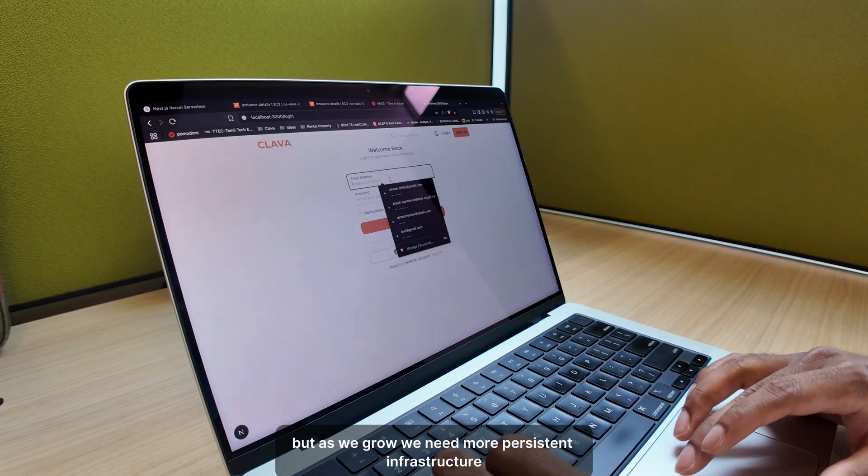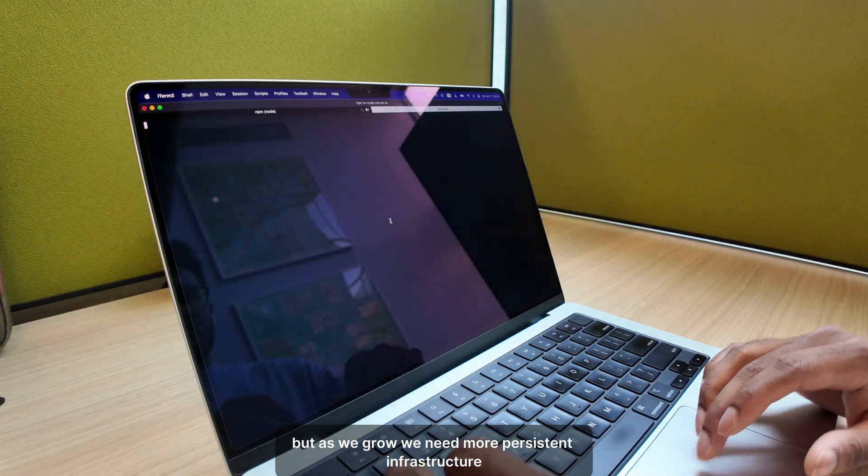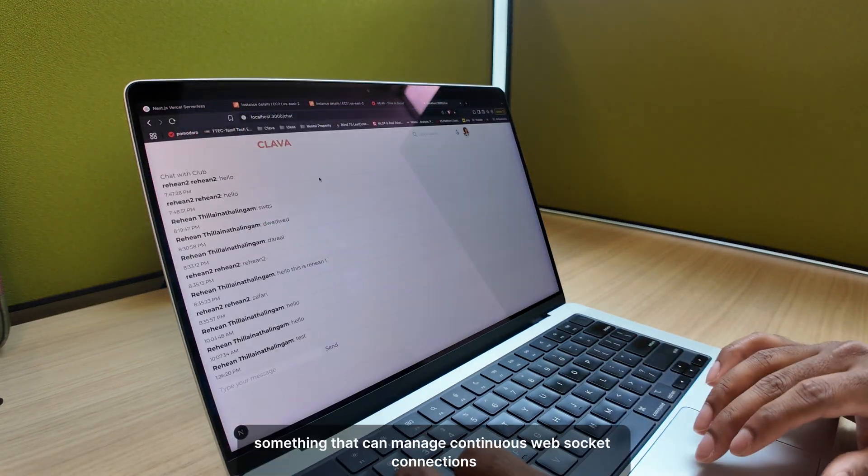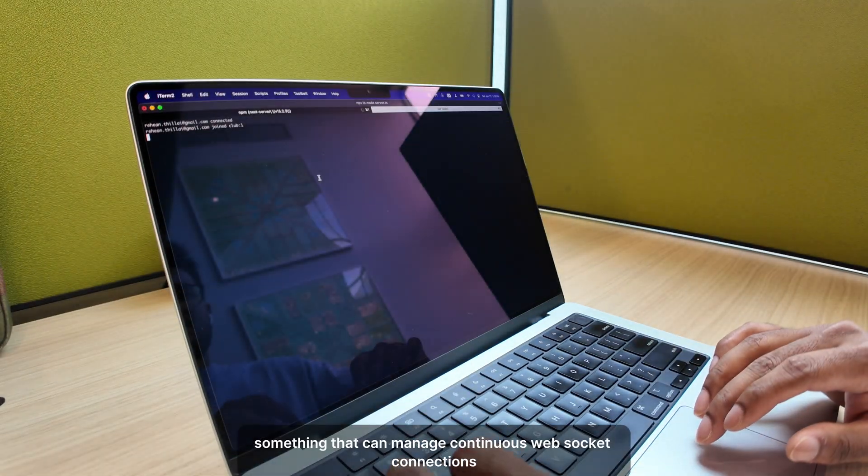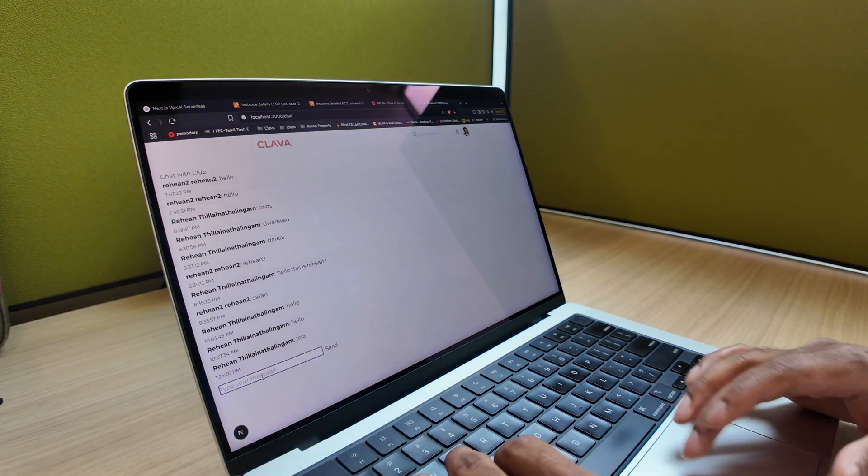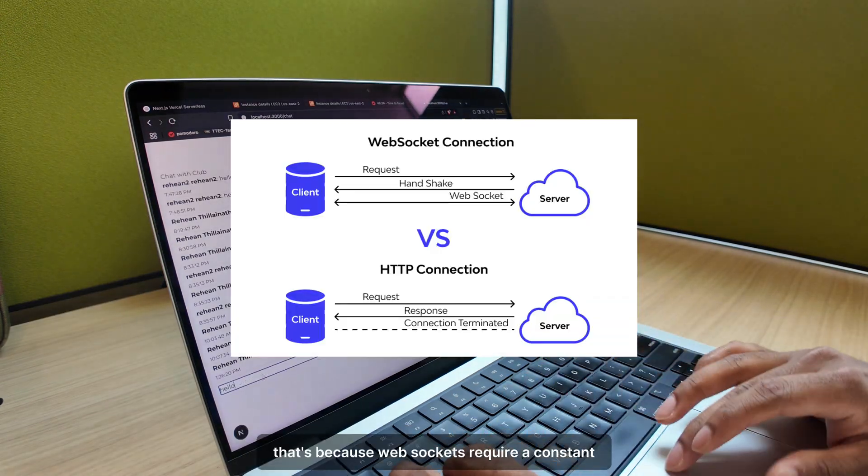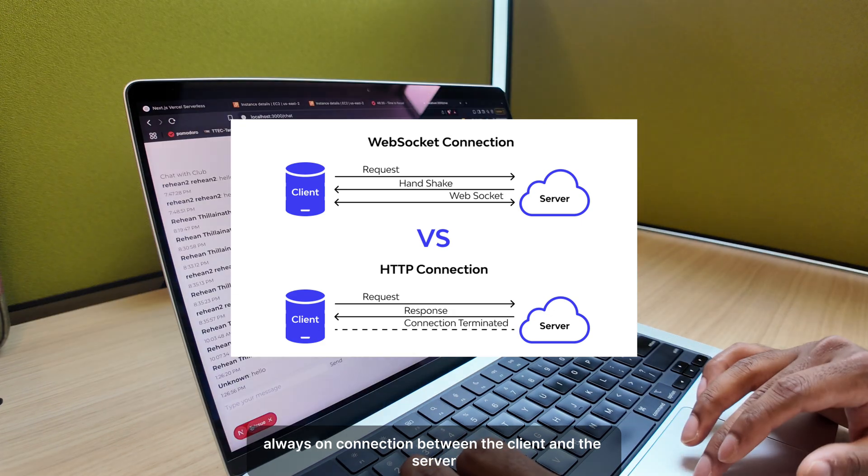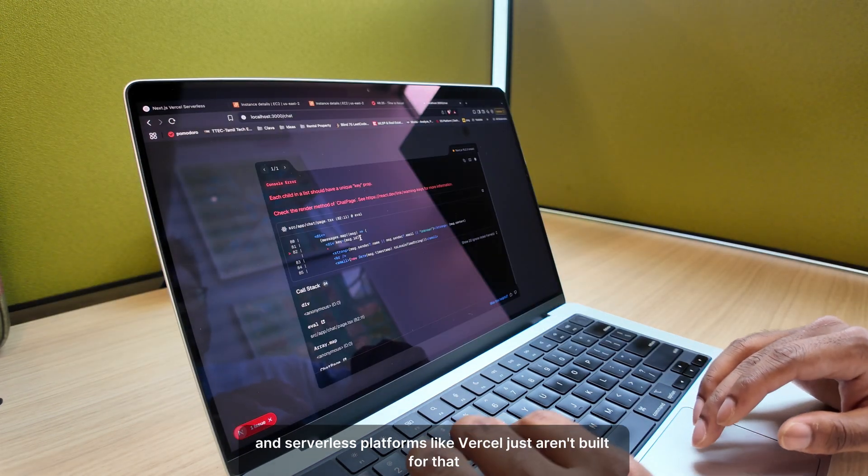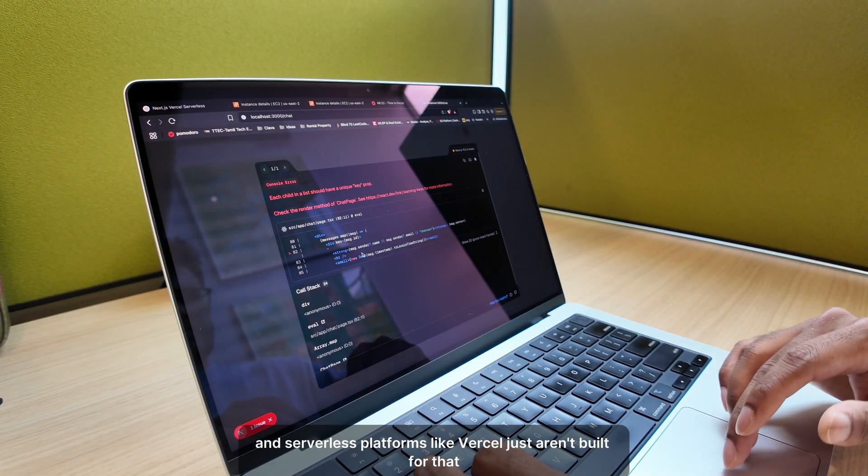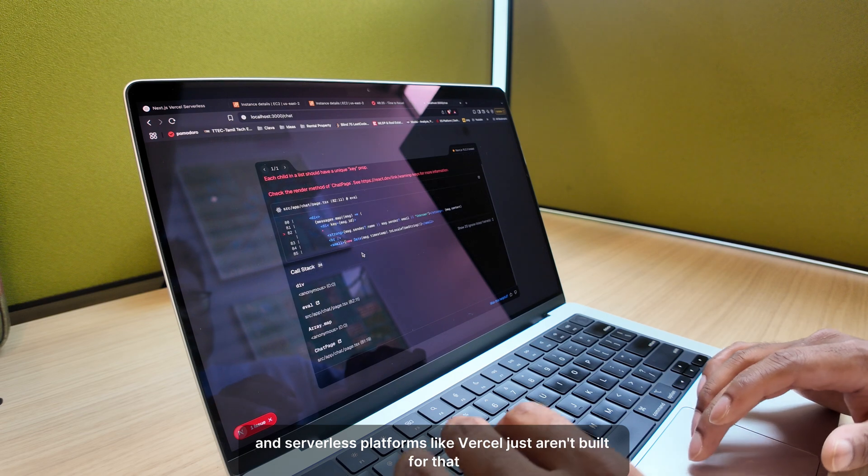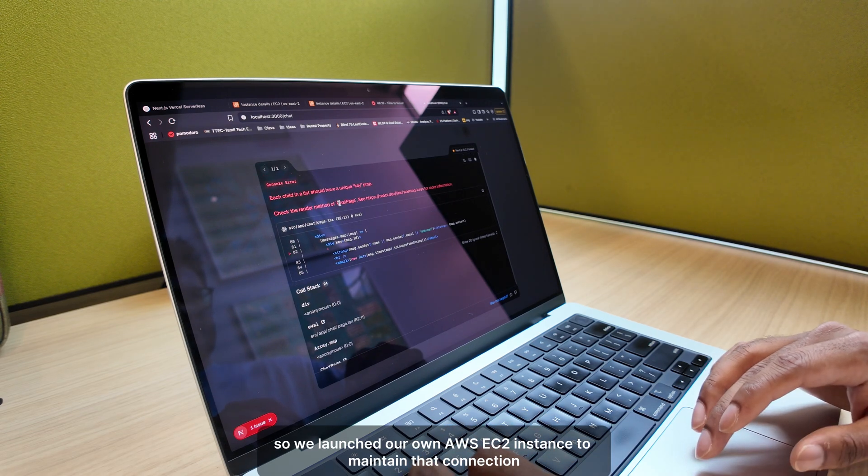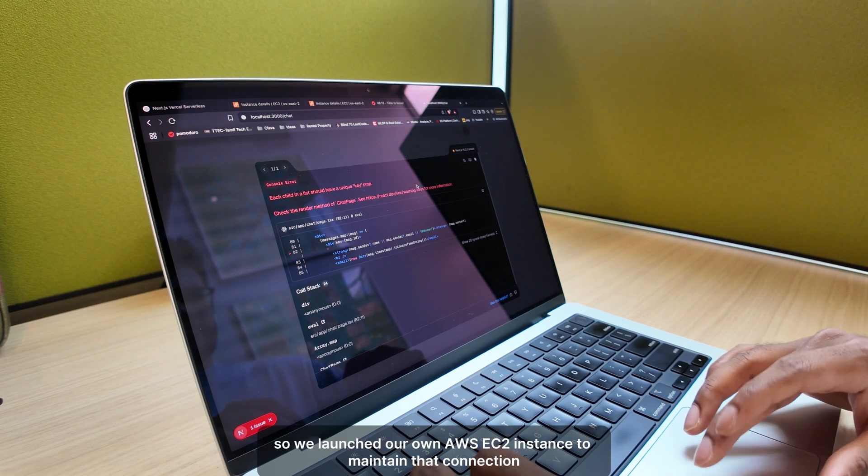But as we grow, we need more persistent infrastructure, specifically something that can manage continuous WebSocket connections. That's because WebSockets require a constant, always-on connection between the client and the server, and serverless platforms like Vercel just aren't built for that. So we launched our own AWS EC2 instance to maintain that connection.